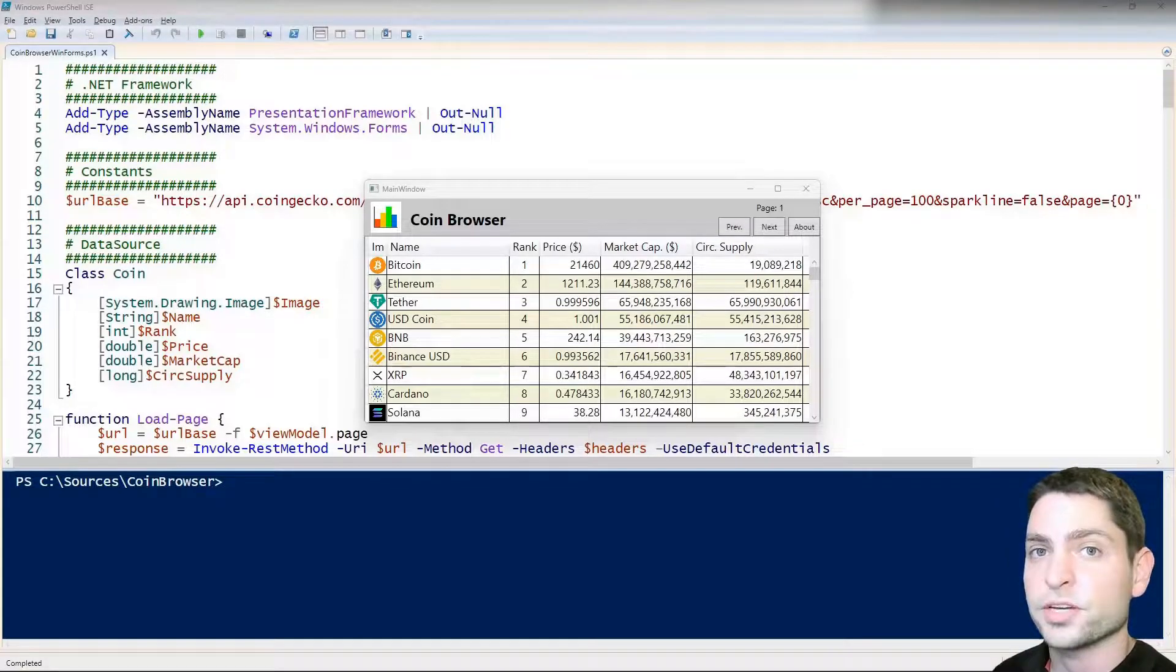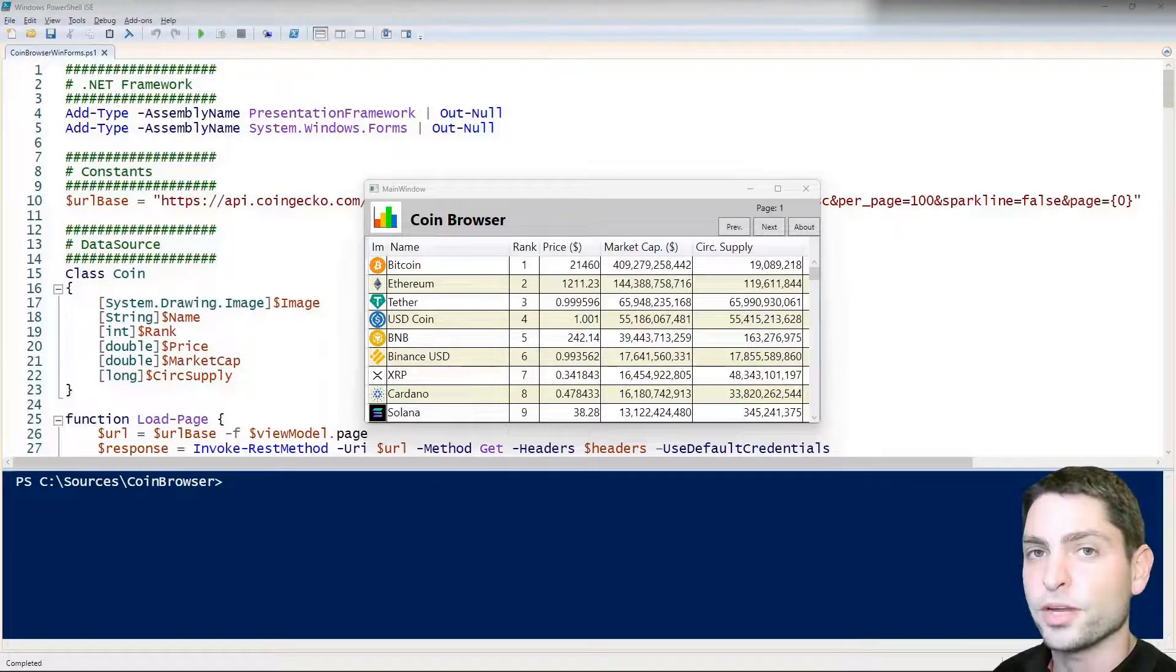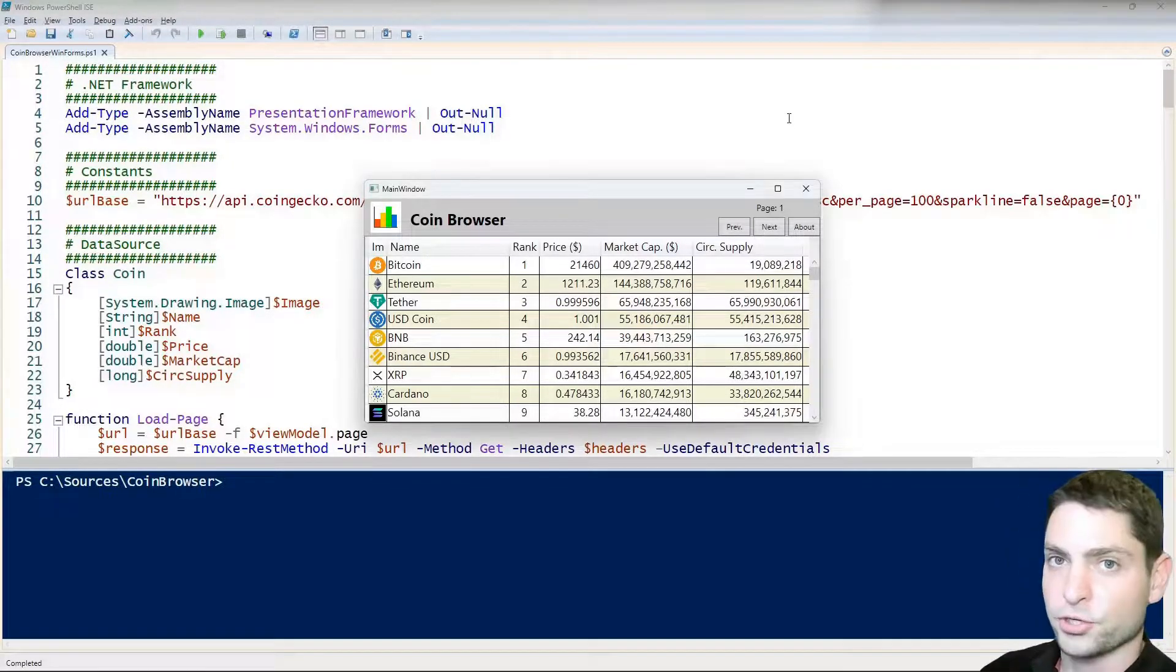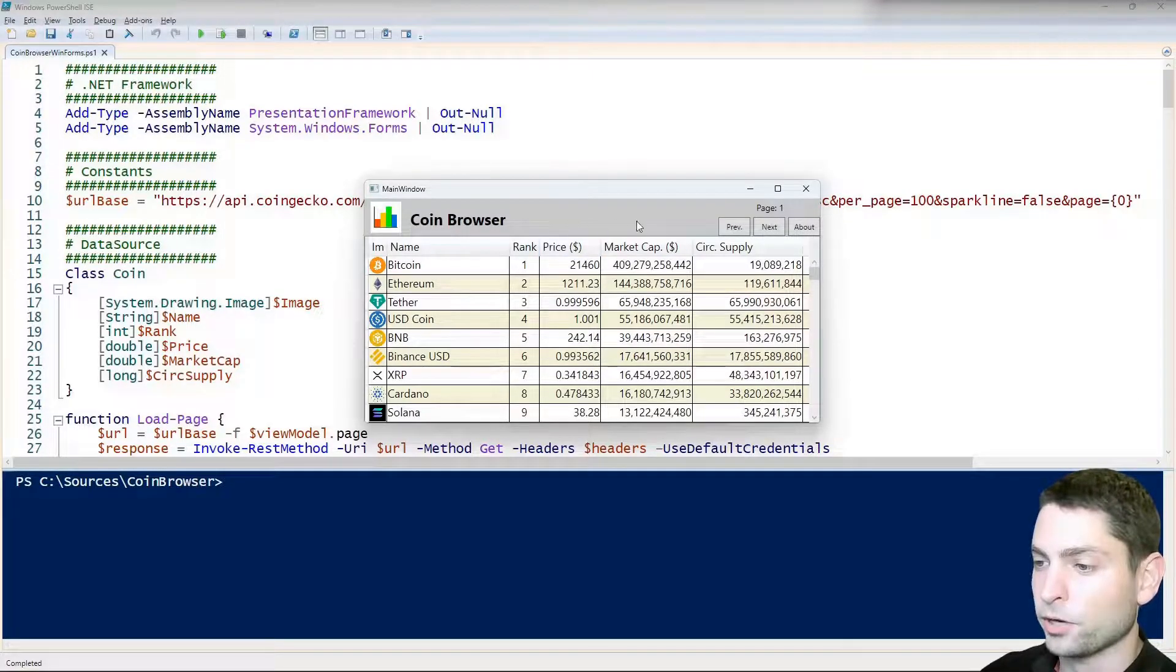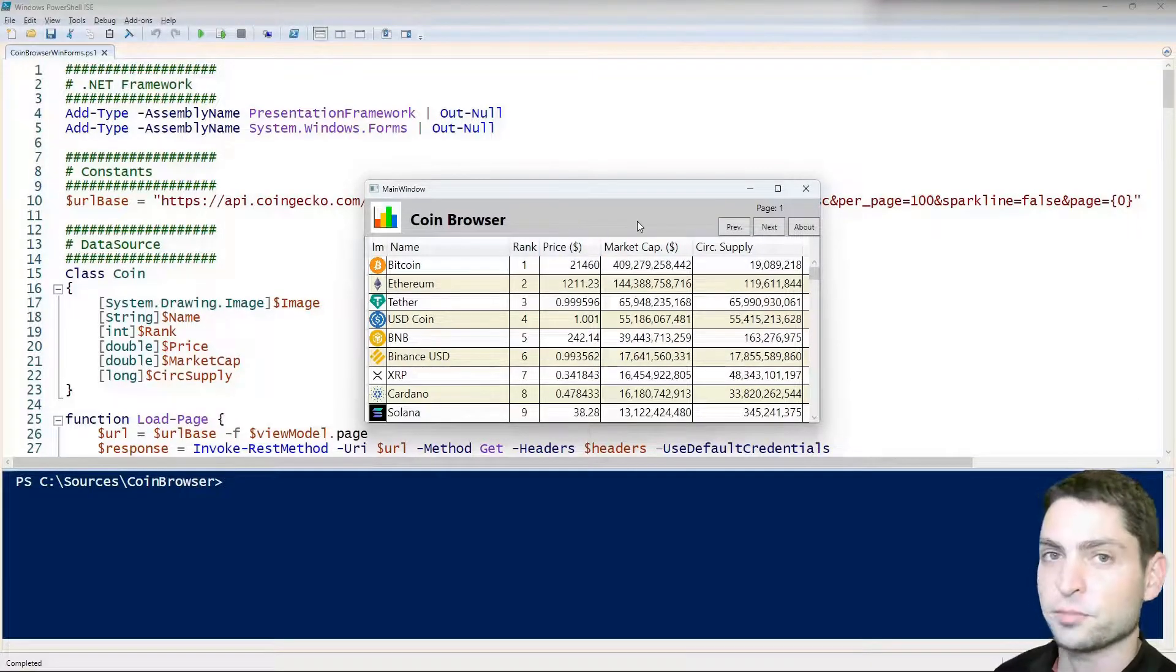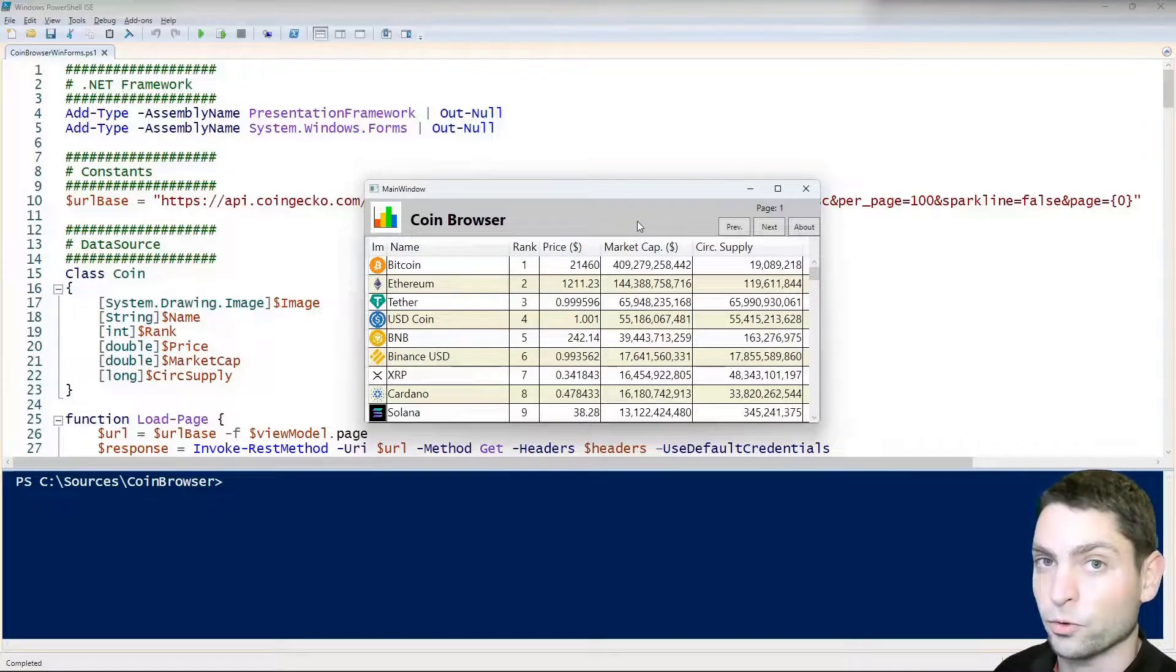In previous videos, I showed you how you can use WPF GUI in PowerShell. I showed you this WPF GUI example by the name Coin Browser, which displays the current information about the top 100 crypto coins.